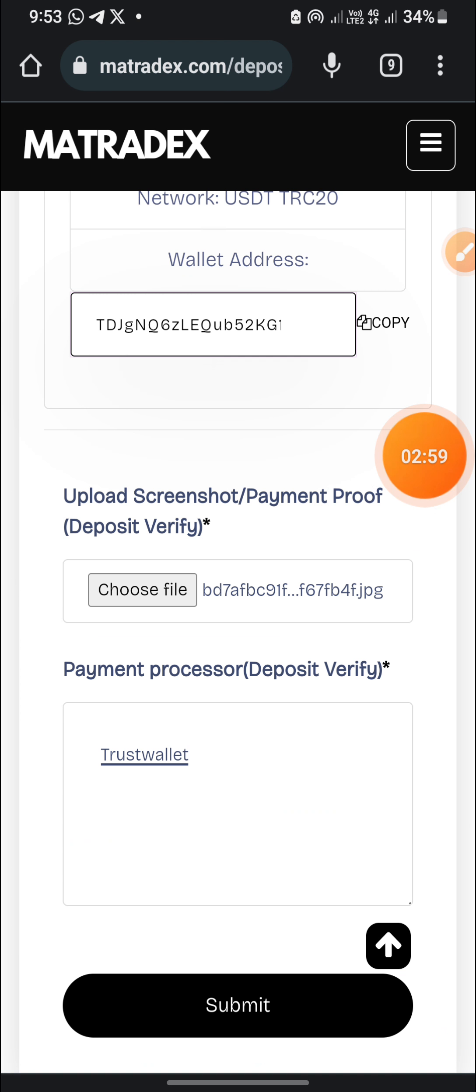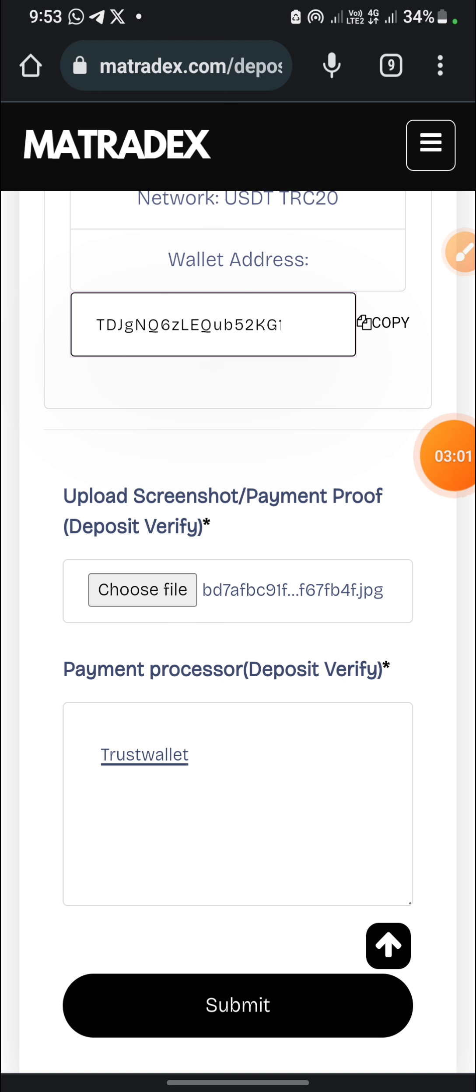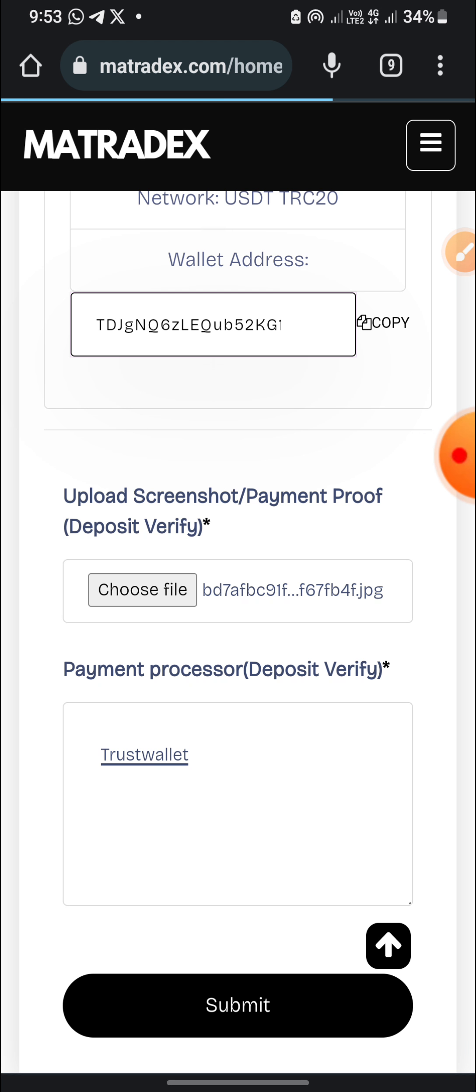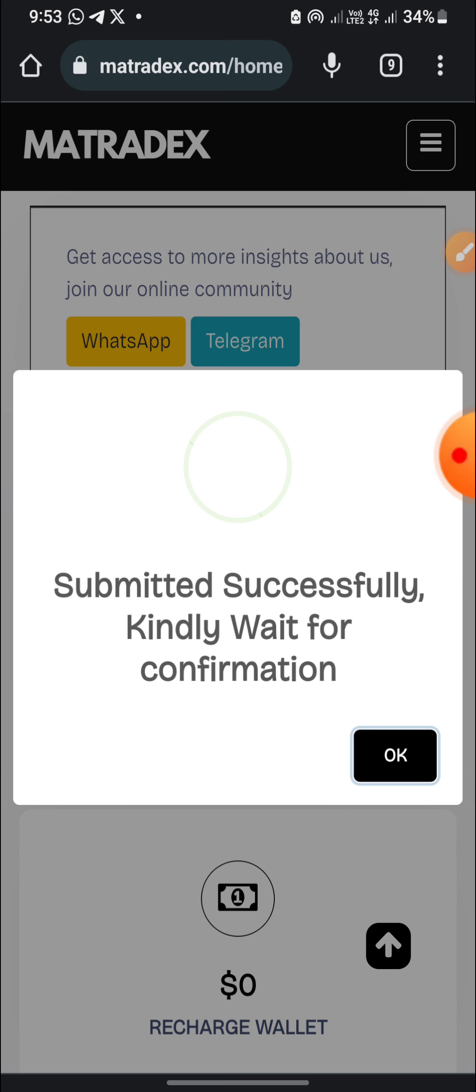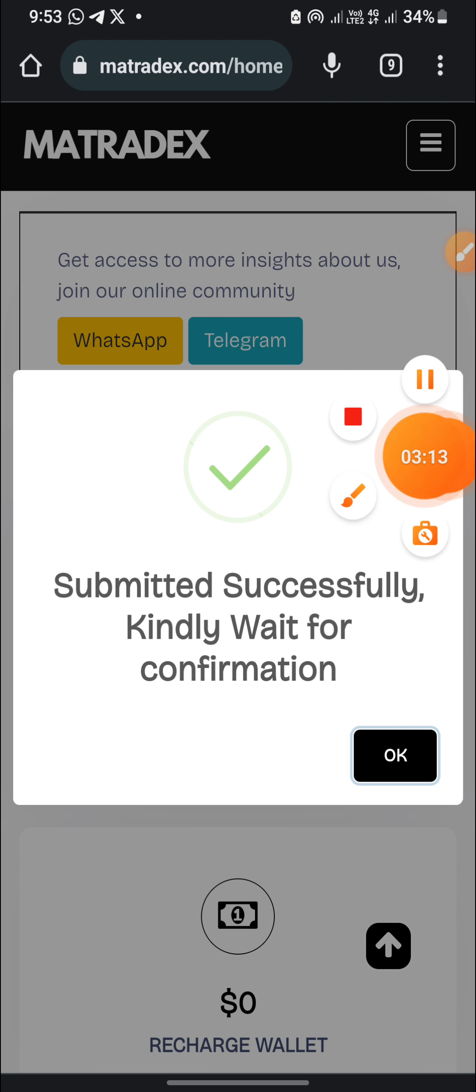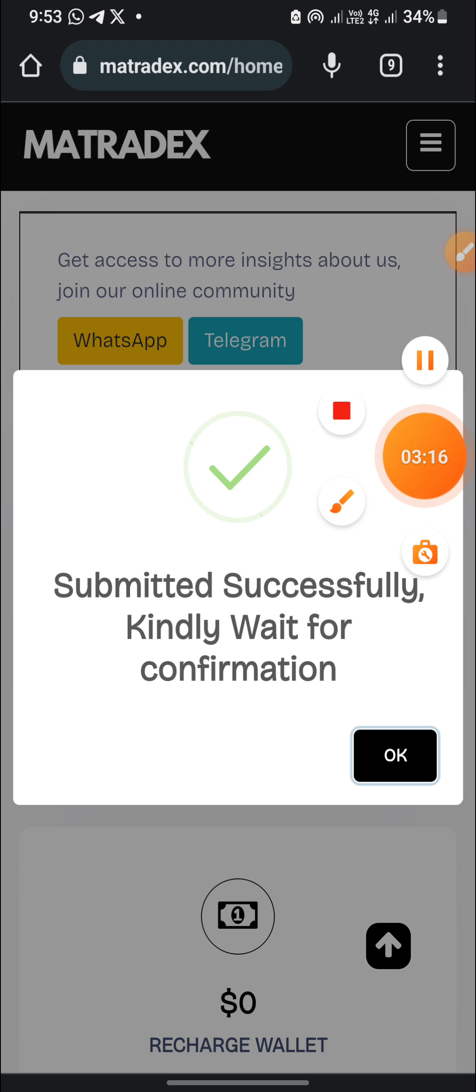So I have made the payment with my Trust Wallet. So I'll click on submit. Submitted successfully, kindly wait for confirmation. This is 9:53. Let's see how many minutes it's going to take for the confirmation.